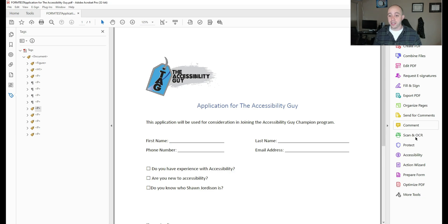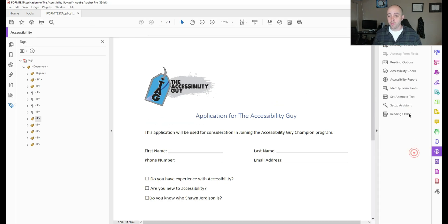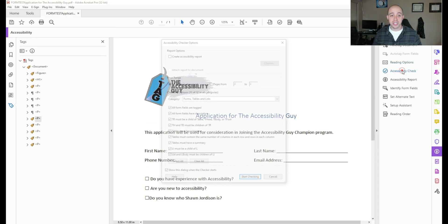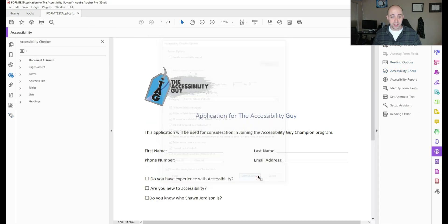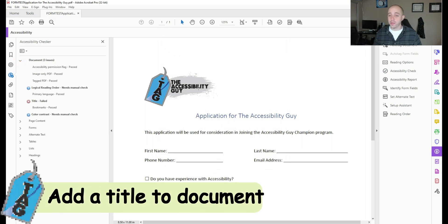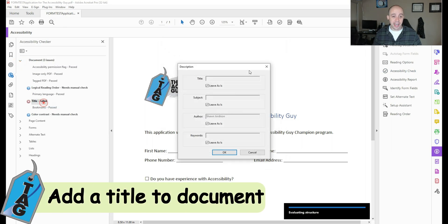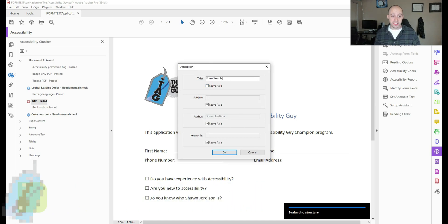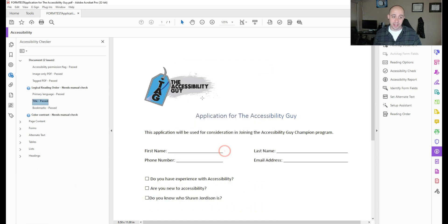Just for fun, let's go ahead and run the accessibility checker to determine where we're at. And the document looks pretty good. Let's go ahead and fix the title right now. I'm simply going to add form sample and select OK.